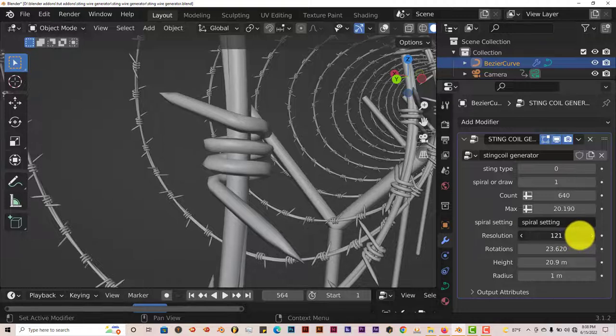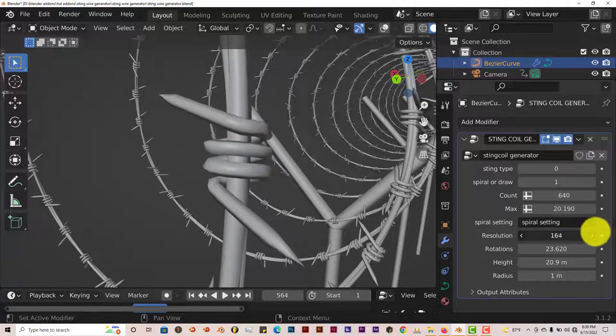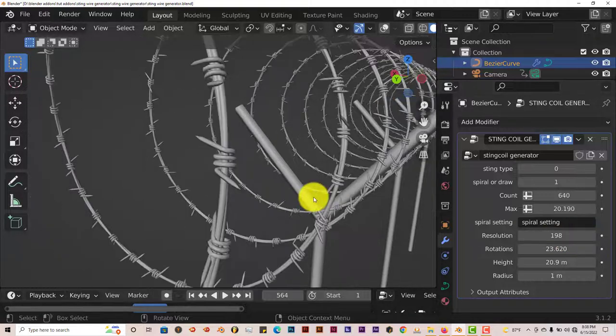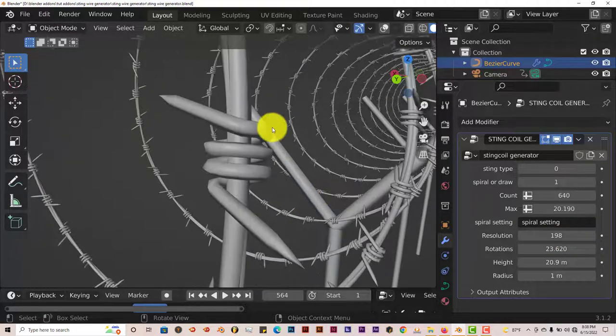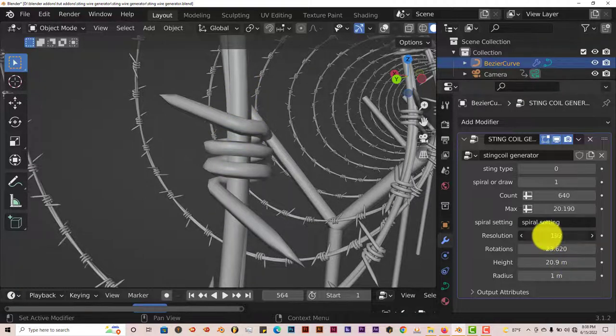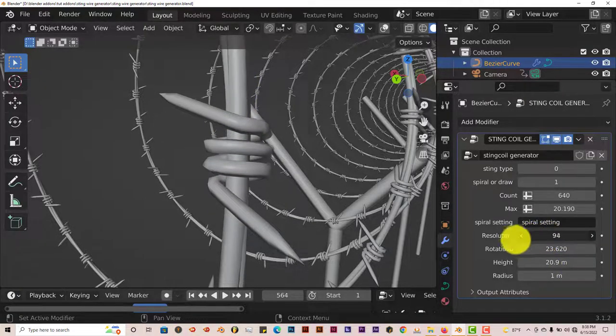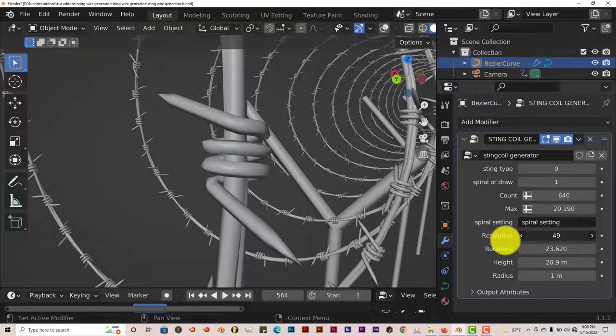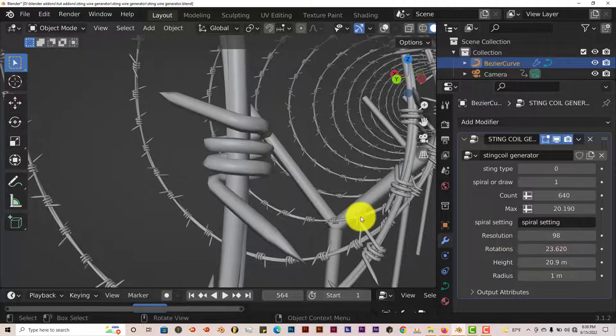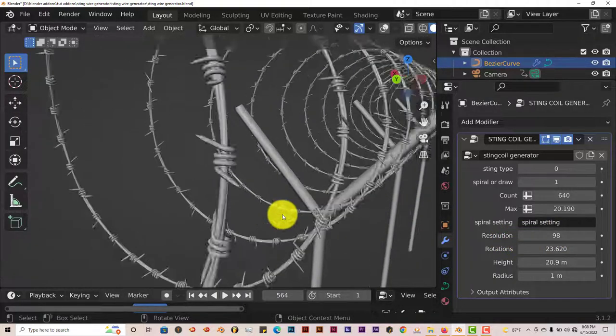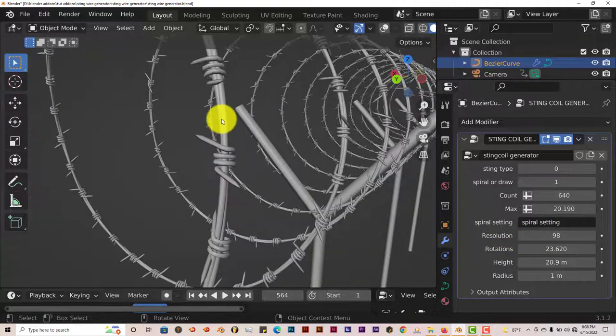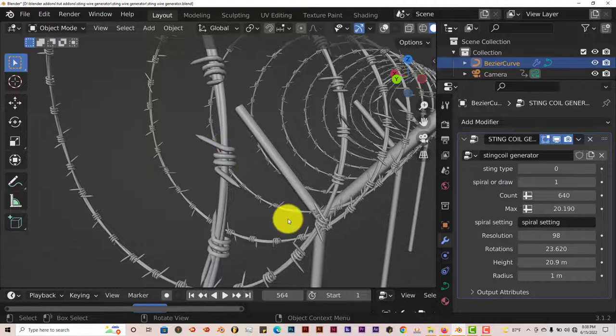Because if you look close it looks kind of jagged. It's not as smooth as it should be when it comes to wiring in terms of the model itself. So if you increase it, let's see what it does. It looks like it only affects the wire itself but not the barb, which is different. Let's bring that back down. So that's what it does. It makes the wiring smoother.